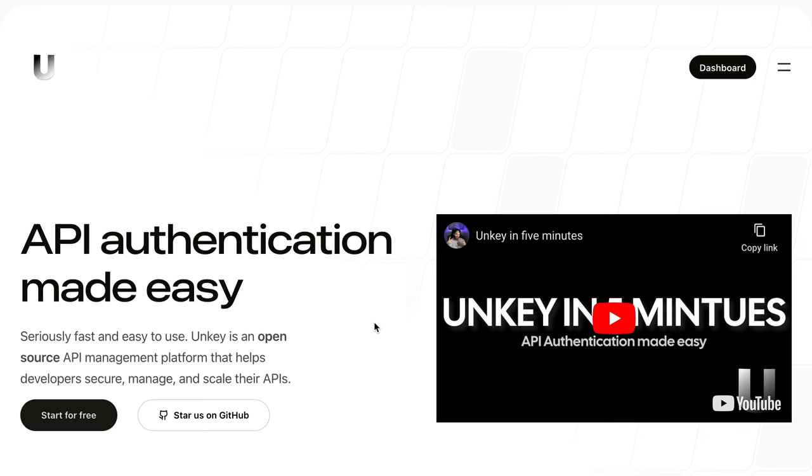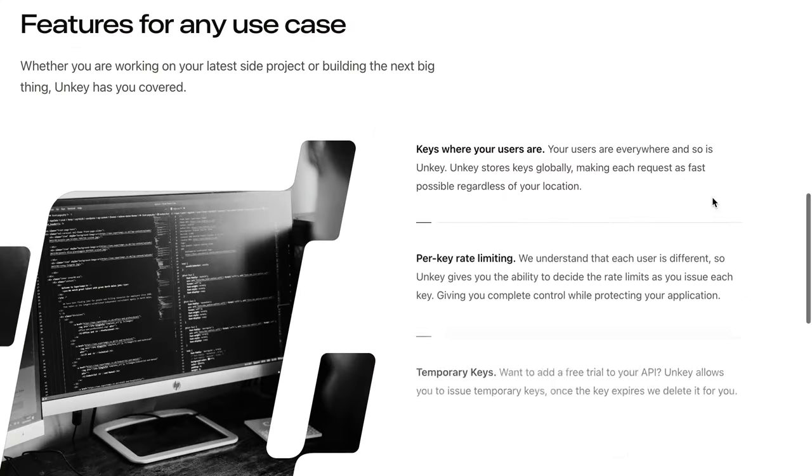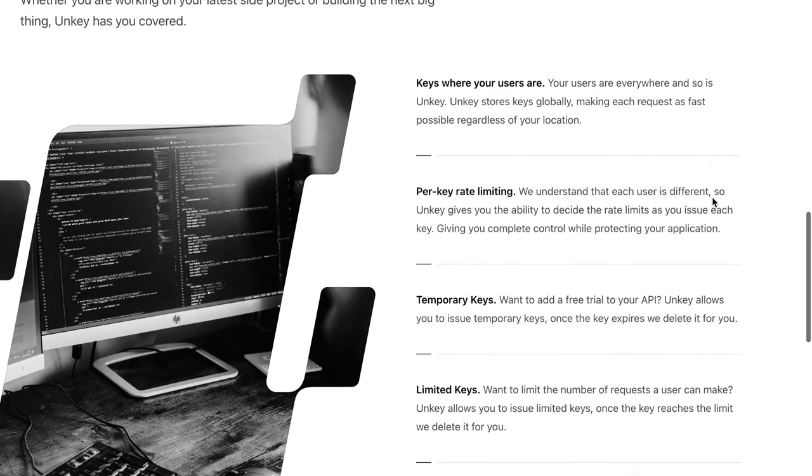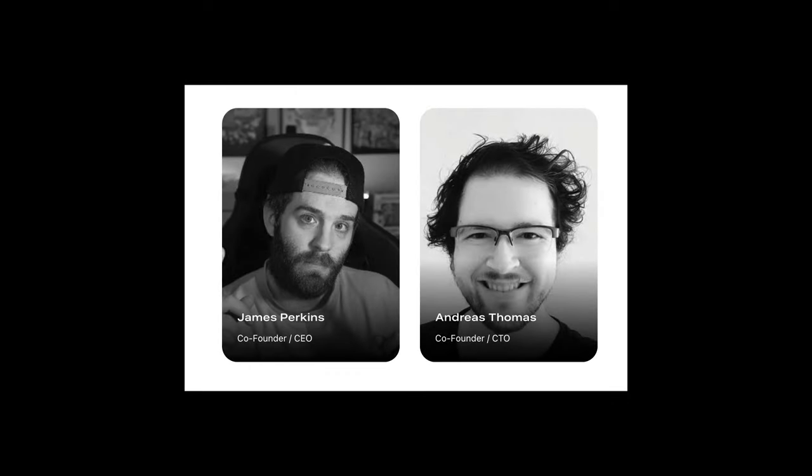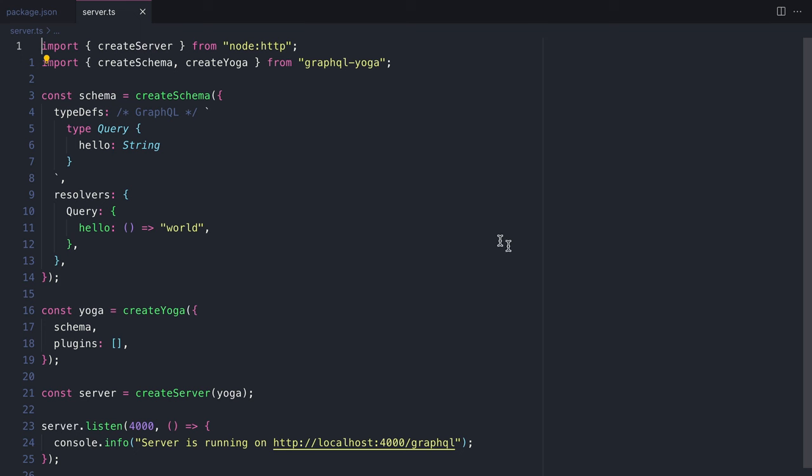Hey everyone, in this video we are going to learn how we can protect our GraphQL APIs using UnKey. If you've not heard of UnKey before, it's this amazing tool created by these two cool individuals, and in this video we're going to learn how we can use it with GraphQL Yoga.